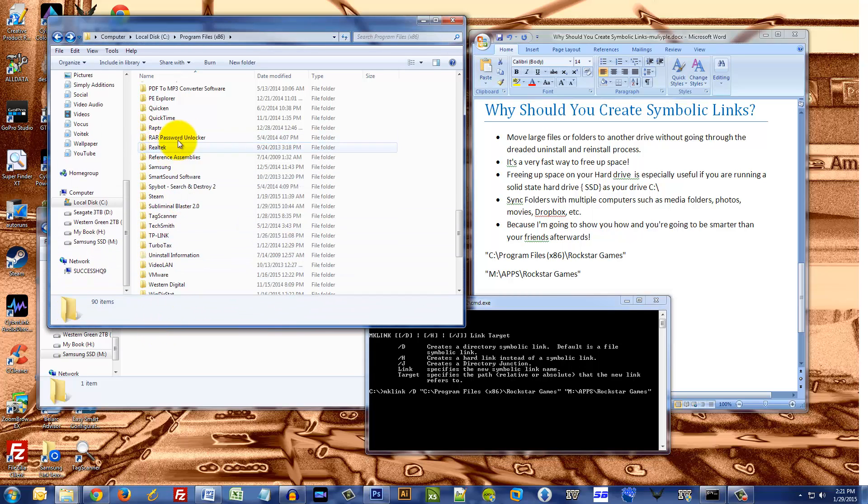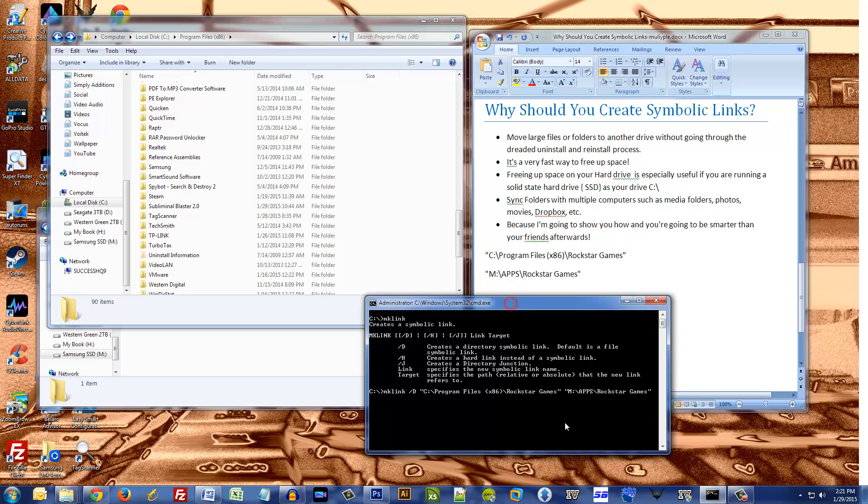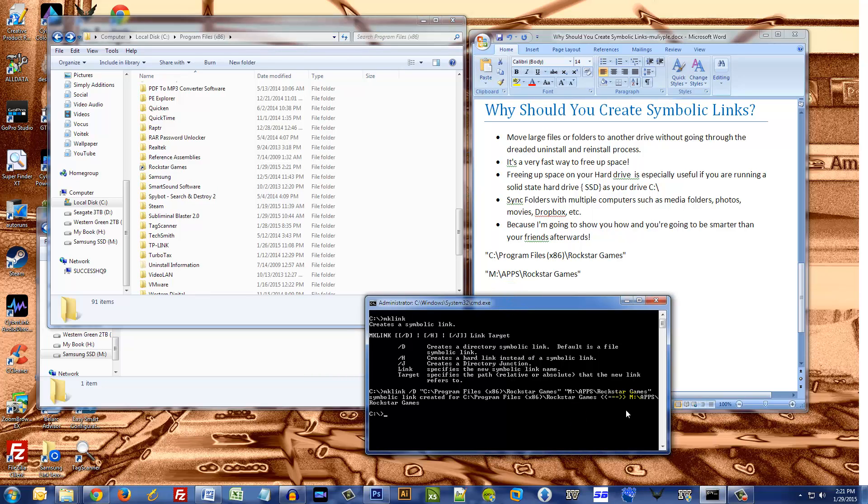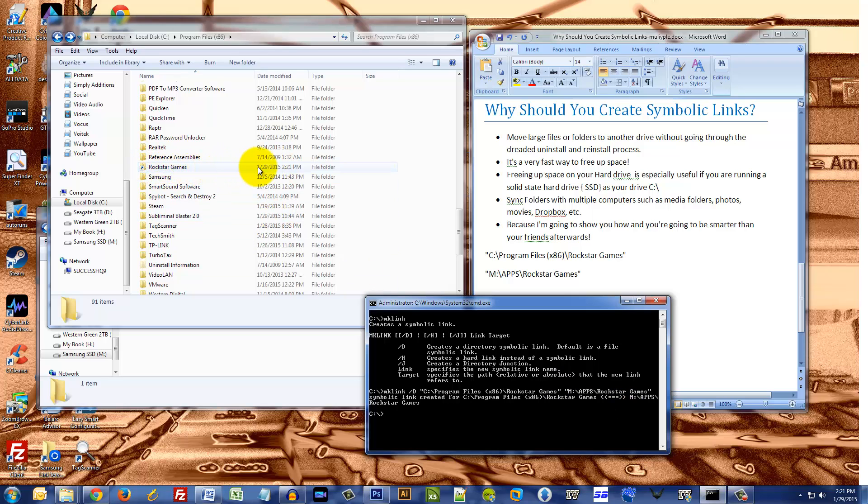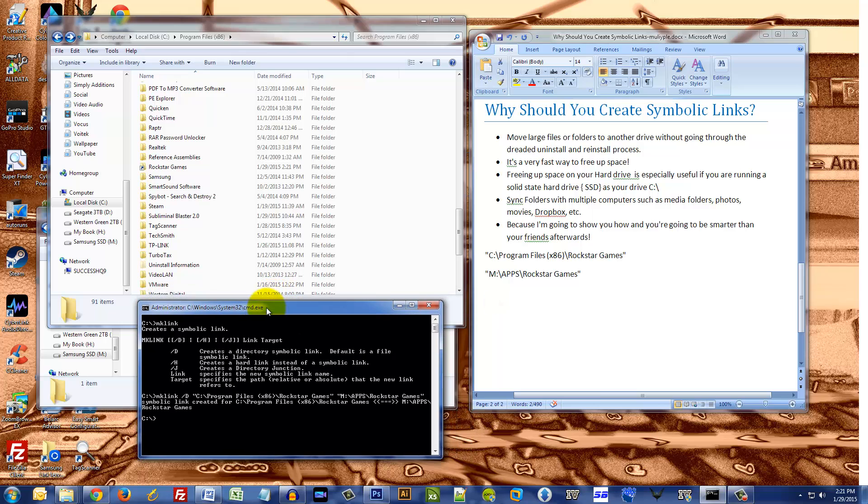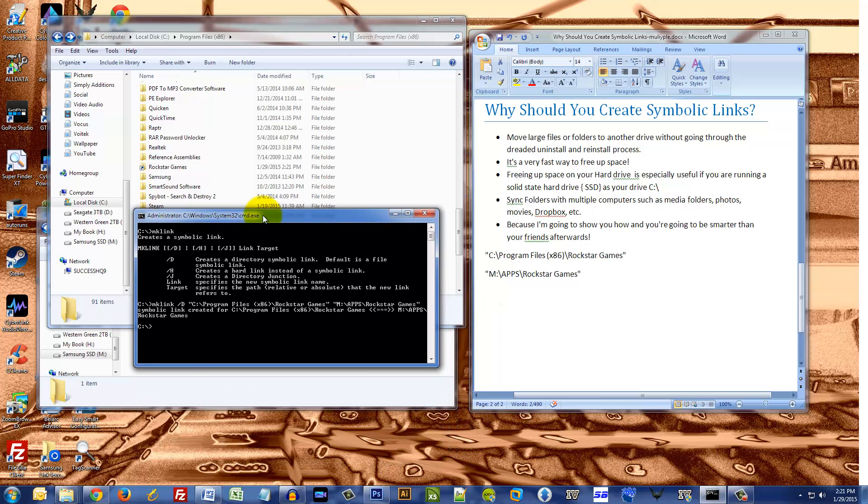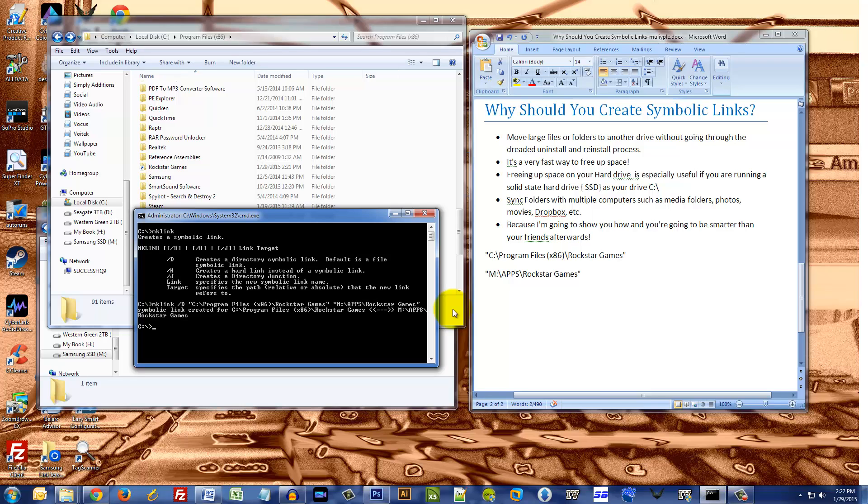Because it's gonna create the Rockstar folder link, symbolic link. So I'm gonna hit enter. And there you go, it popped up right here. So that's how you do it folks. That's how you create a symbolic link, and it's an easy way to basically free up some space on a hard drive, especially if you got another hard drive.